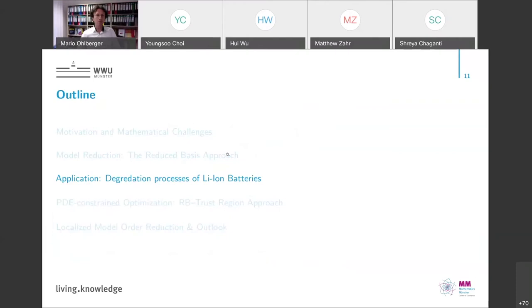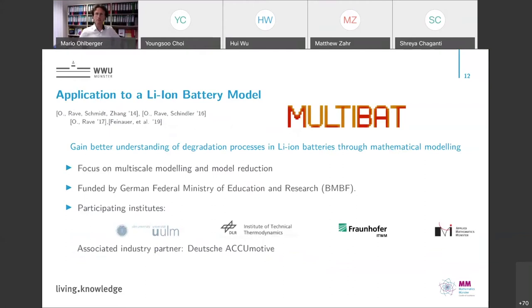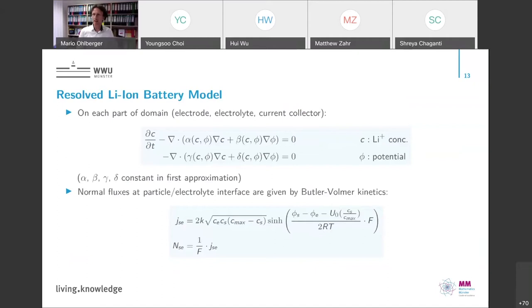With this, I come to the application for degradation processes of lithium-ion batteries, where we exactly apply this method. This was done within a research project in Germany with partners from other universities, the German DLR Center, and Fraunhofer Institutes. The goal was to gain better understanding of degradation processes in lithium-ion batteries through mathematical modeling, in particular using model order reduction to speed up simulation.